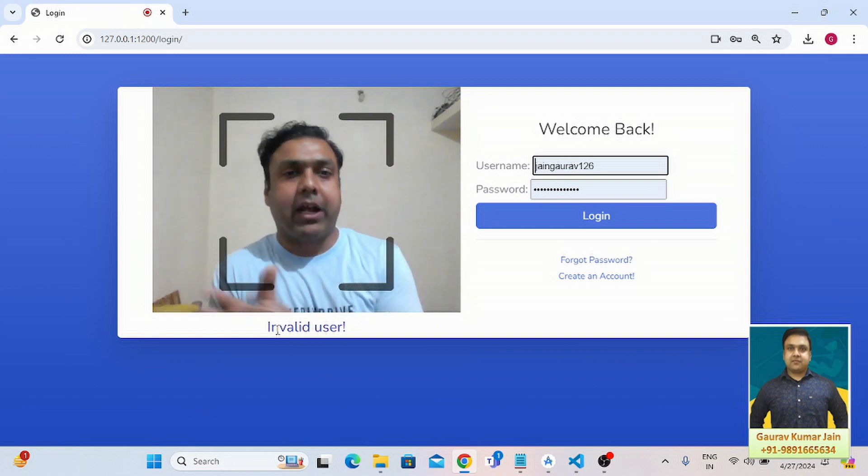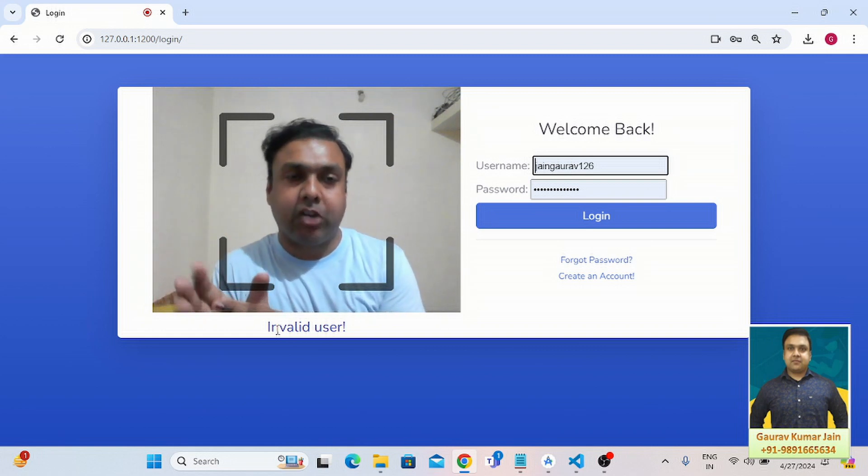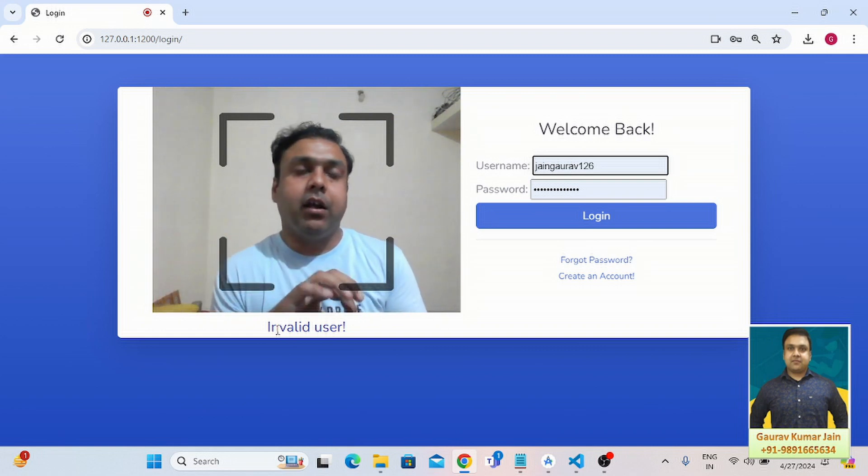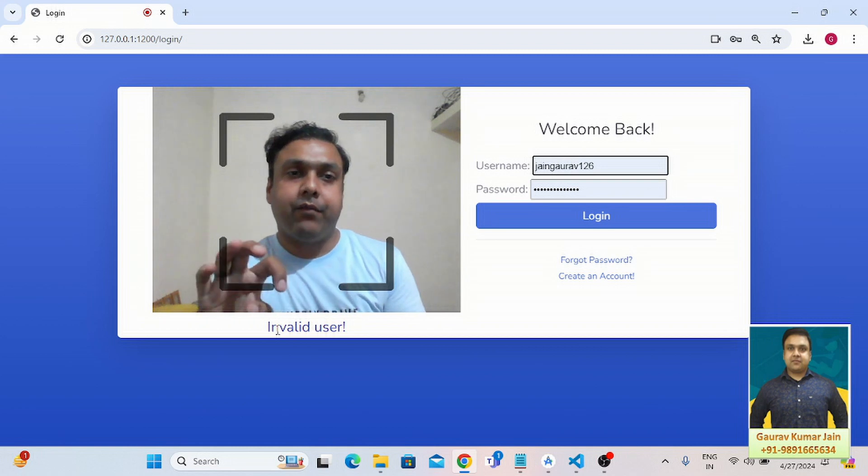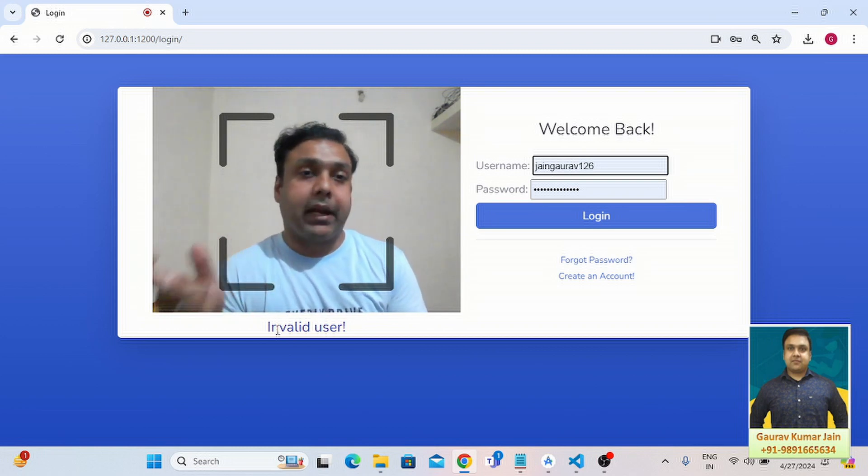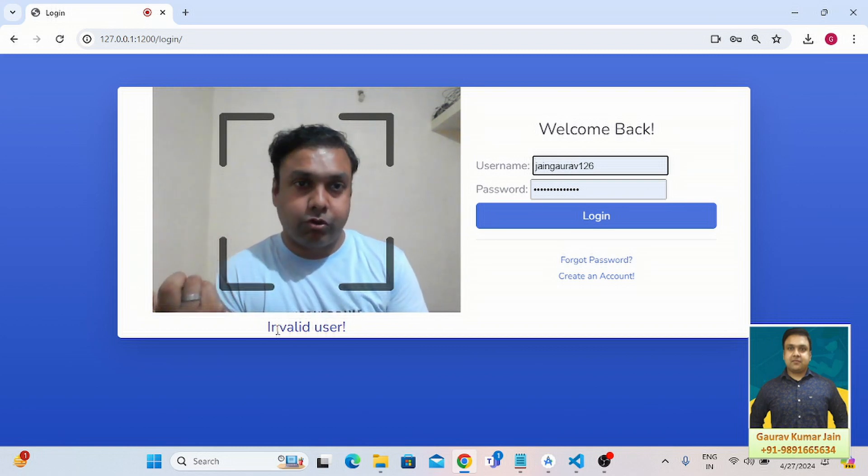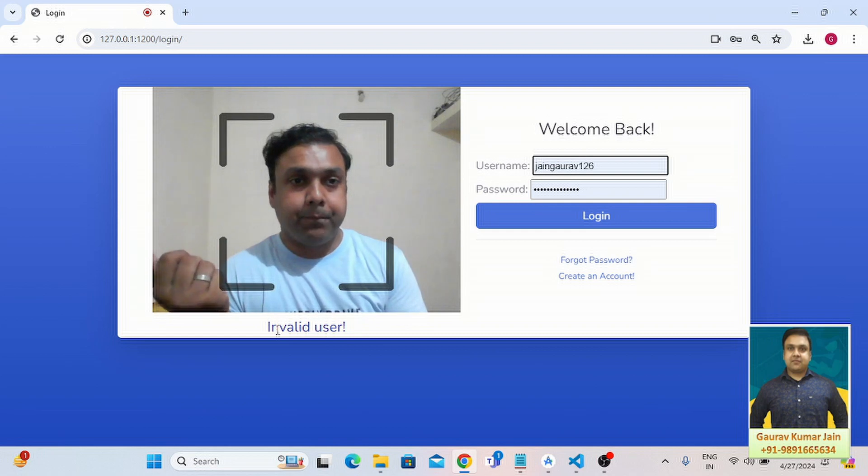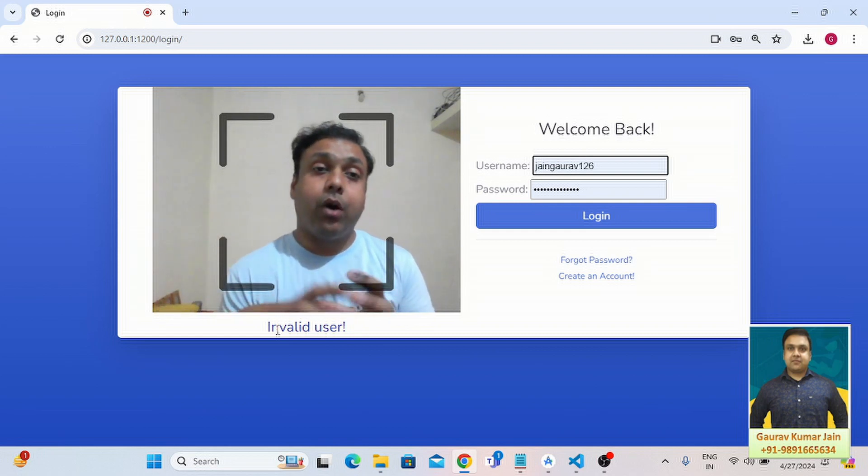Basically, it's a Django-based application wherein we have integrated face detection mechanism in it. Now, how that works, that's what we'll see.